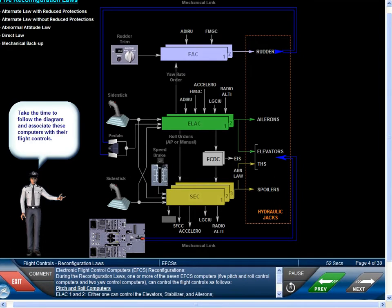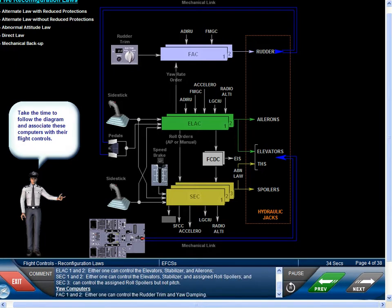During the reconfiguration laws, one or more of the seven EFCS computers — five pitch and roll control computers and two yaw control computers — can control the flight controls. Pitch and roll computers: ELAC 1 and 2, where either one can control the elevators, stabilizer, and ailerons.